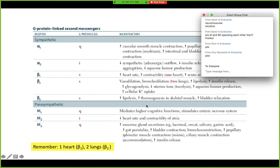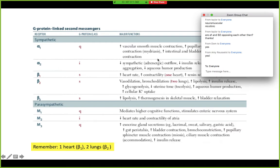The only helpful mnemonic I have from here is: remember your one heart and two lungs. So beta-2 receptors on the lungs and beta-1 receptors on the heart. Your alpha-1s are smooth muscle constrictors, whereas alpha-2s are your relaxers — and if you look at the protein class, it makes sense because alpha-2 is inhibitory, so you're not constricting there.